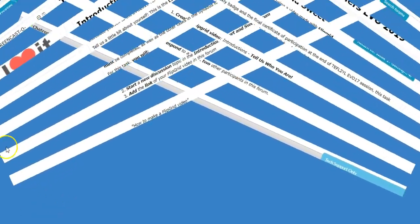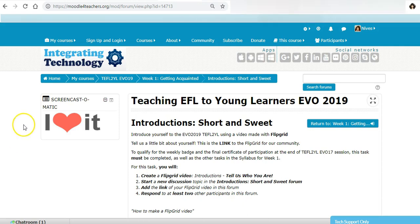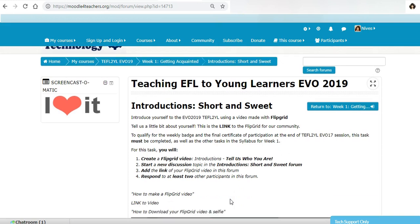Hi, this is Nevis. I'm in the Teaching EFL to Young Learners EVO 2019 session. I'm just about to go through and show you how to respond to at least two other participants in this forum using the Flipgrid video.